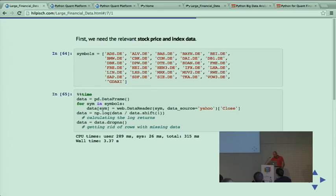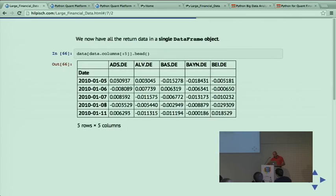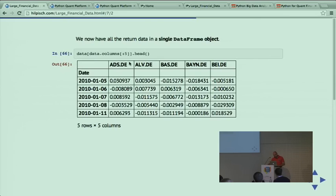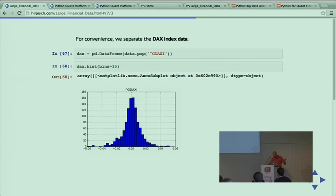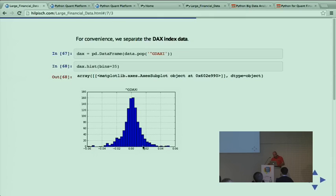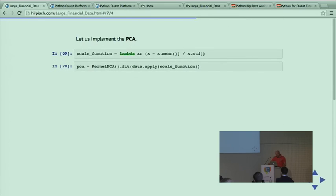Here we work with more data - the DAX index and all 30 names. The ticker symbols are included here. I read it in with two lines of code. In a highly vectorized fashion, I calculate the log returns and drop not-a-number values because the PCA function doesn't work with them. We have something like this - you see the time series, the single names. This is a large matrix, 30 columns over three and a half years.